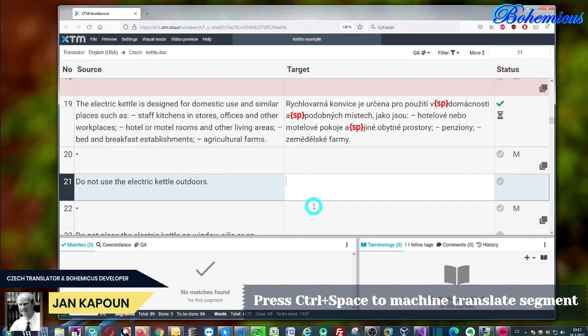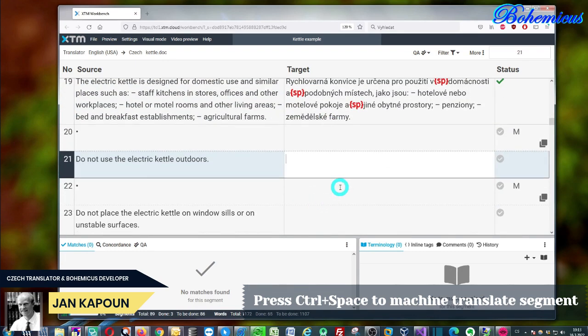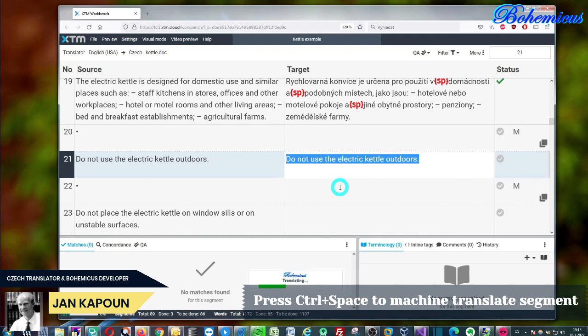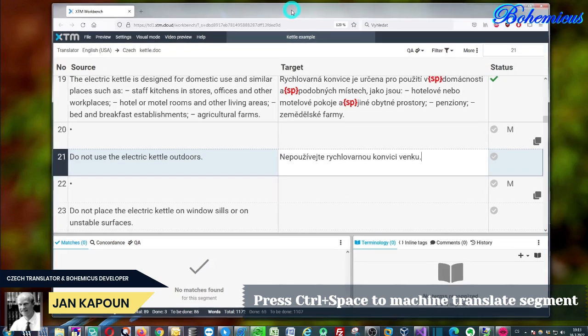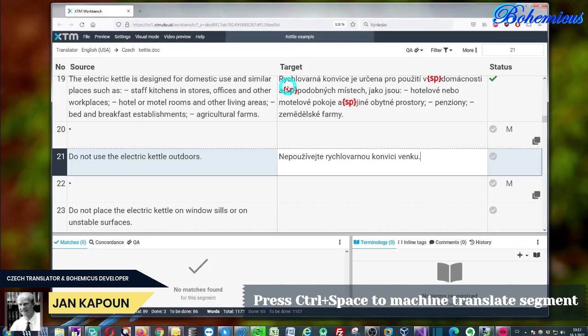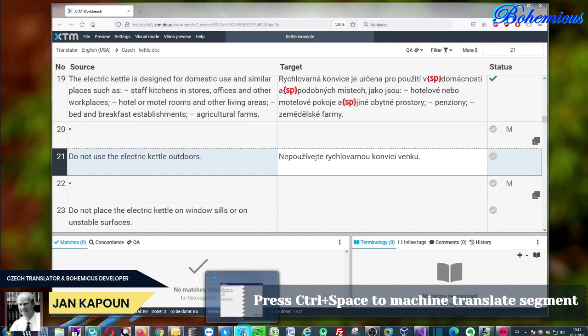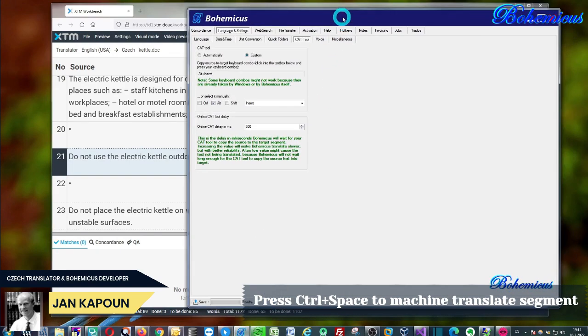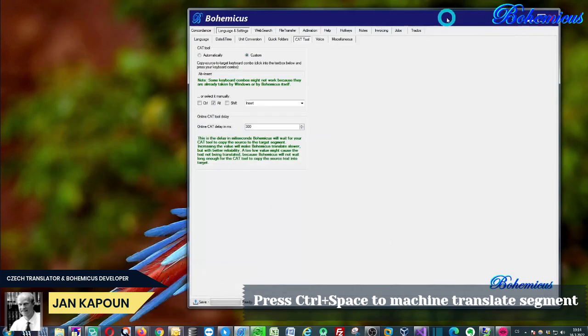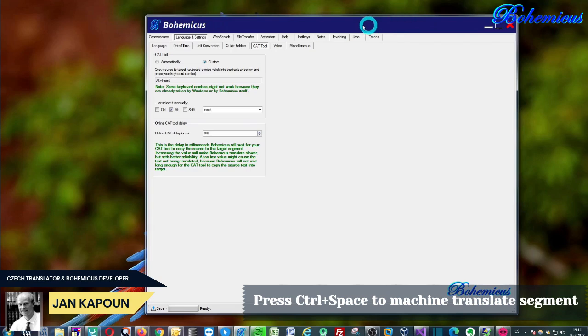So this is how you actually use DeepL or Google or Modern MT or My Memory machine translation engines in XTM. As you can see, I'm using this special software which is called Bohemicus.